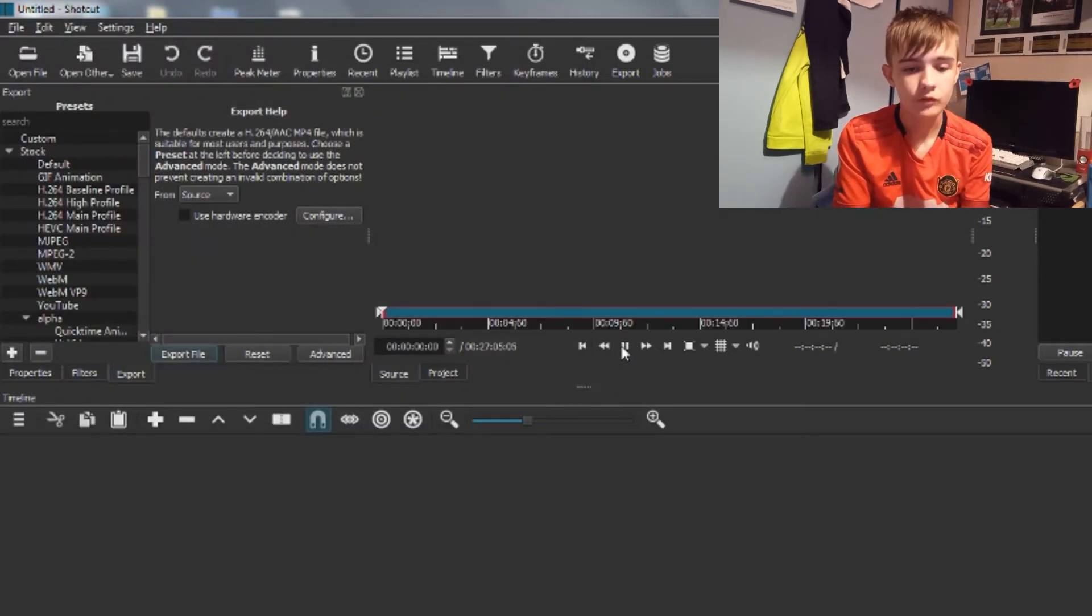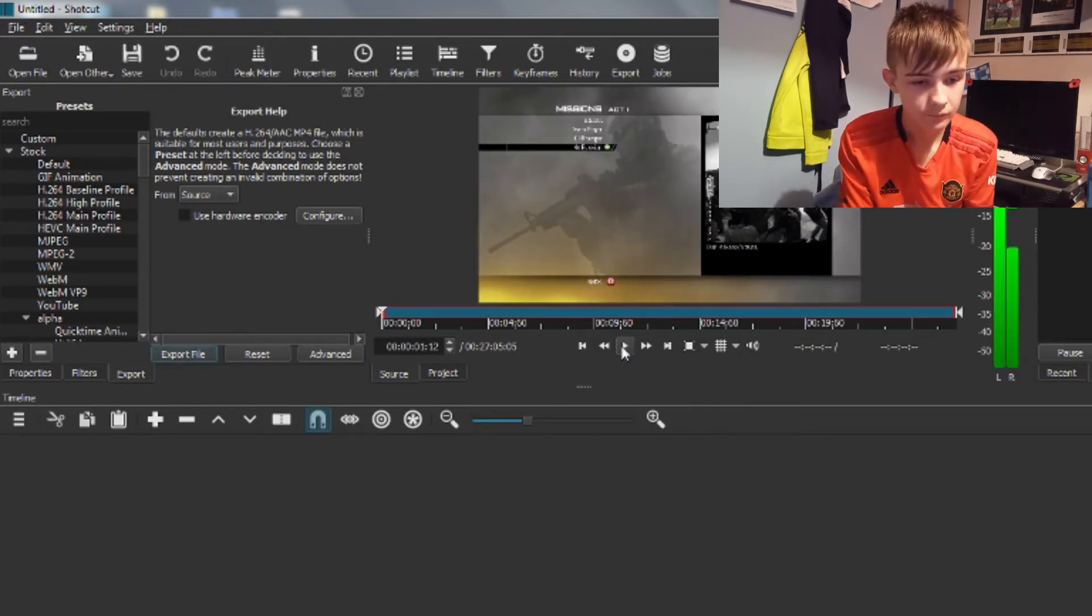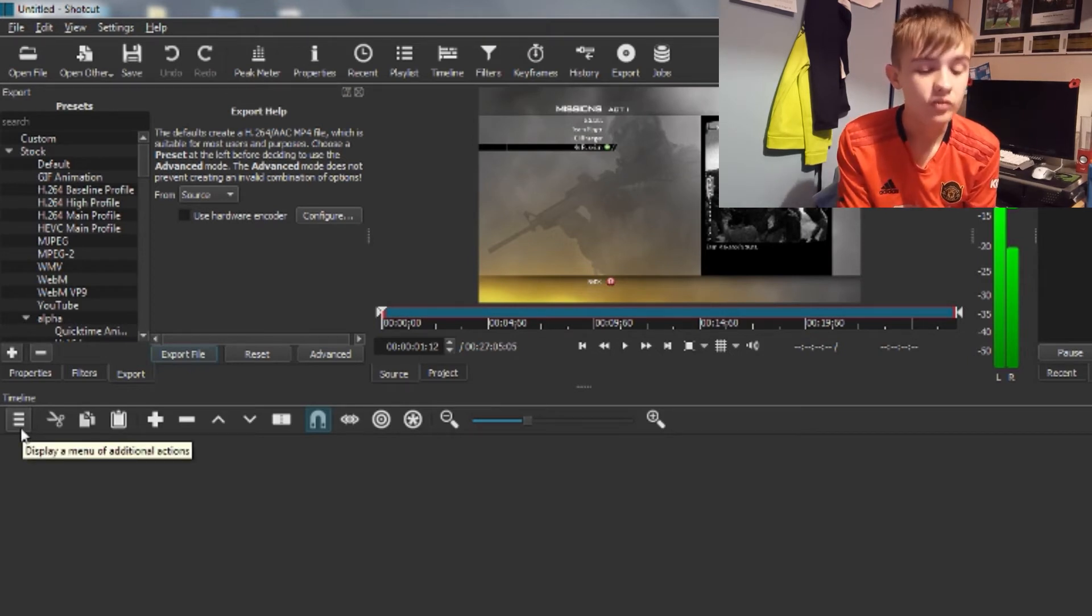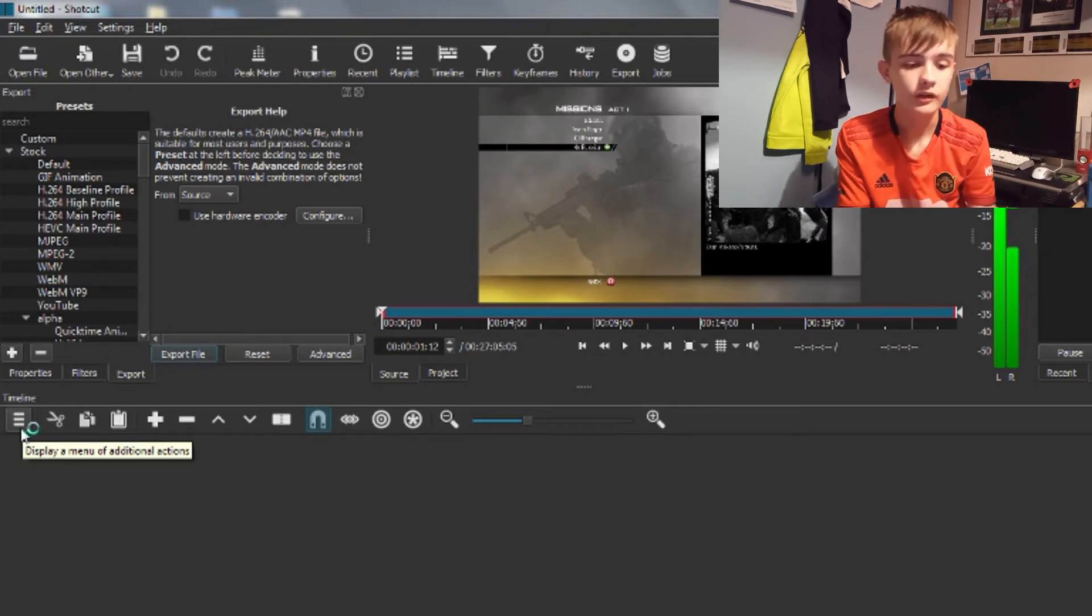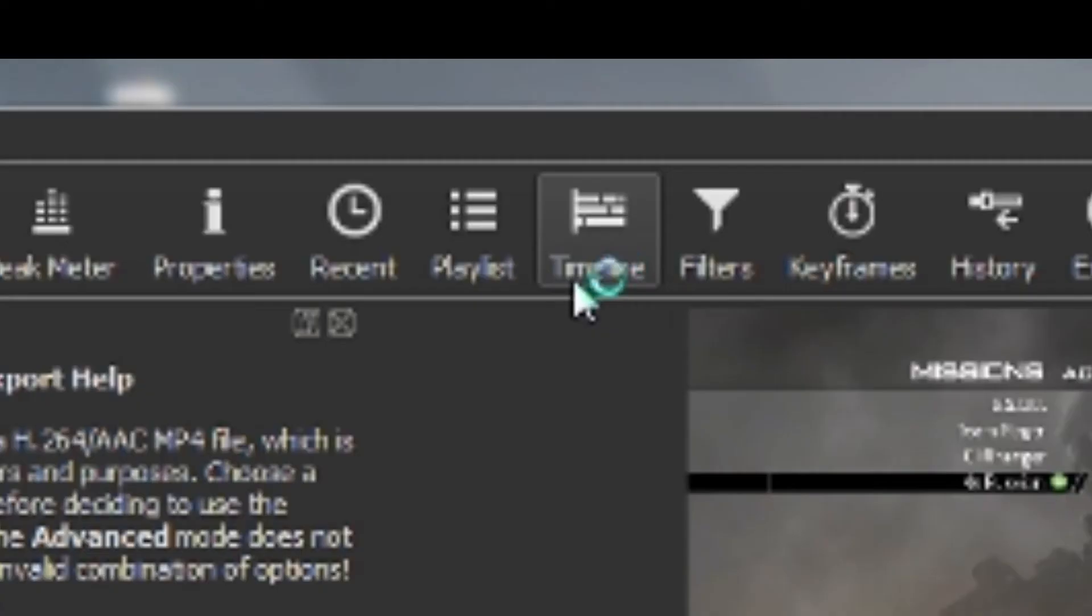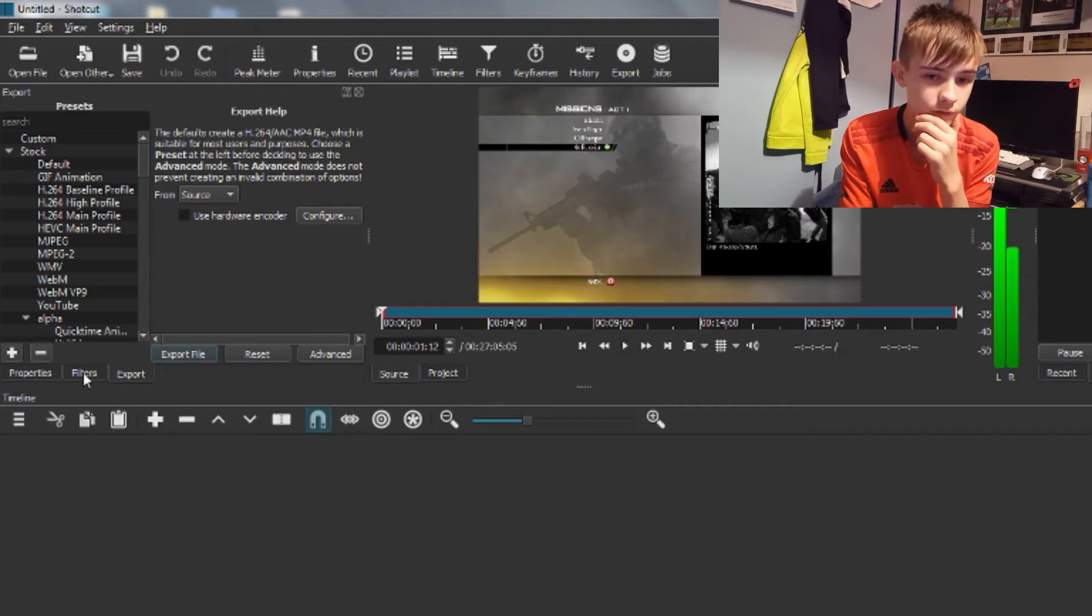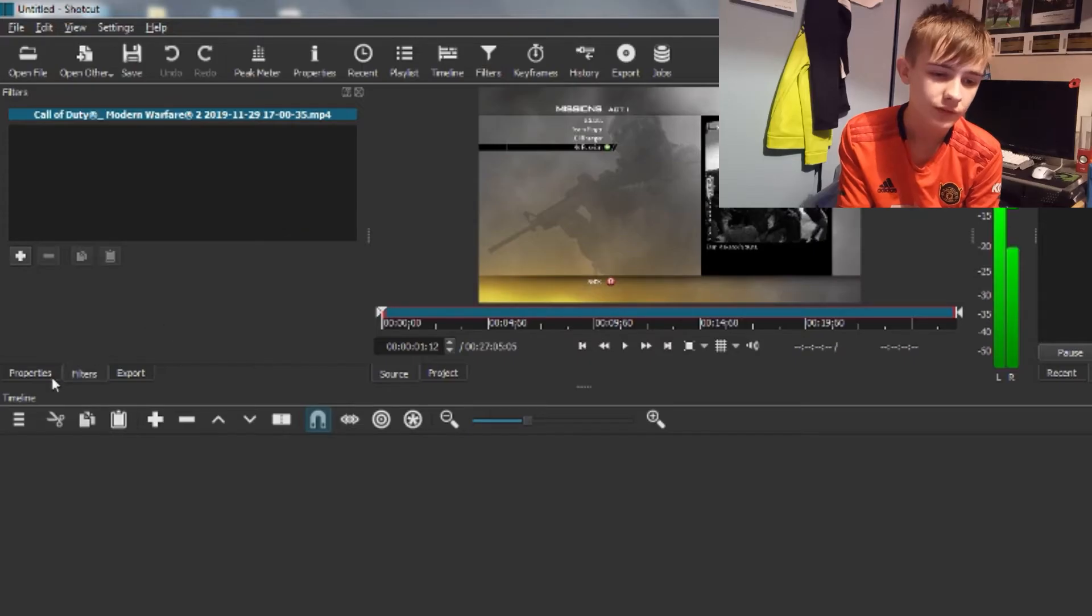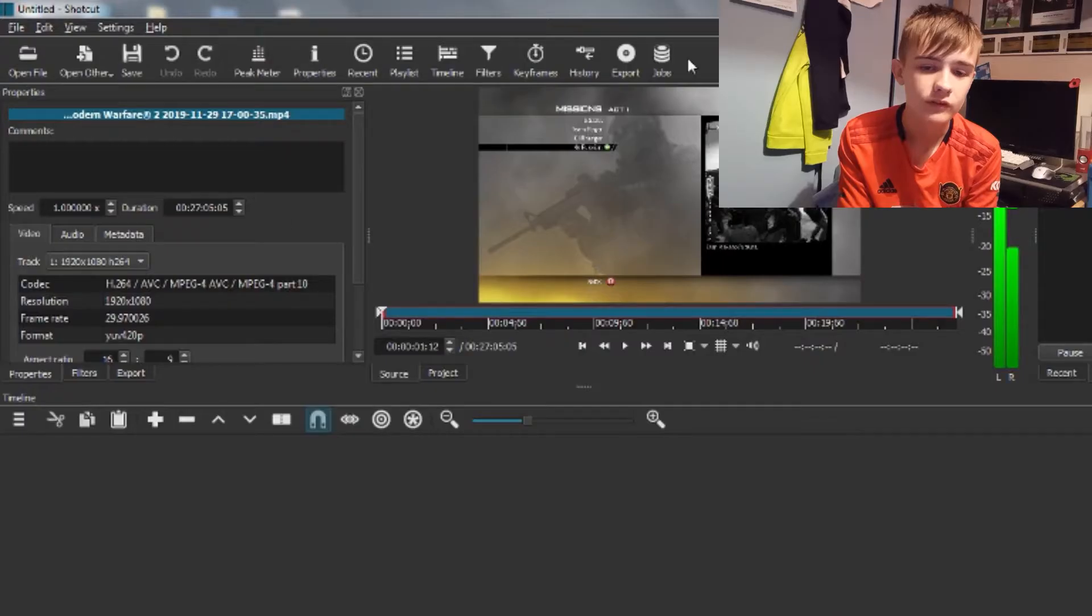Right here is a video that will be coming out soon. What you want to do is go down to here and display a menu of additional actions. If you don't have this section down here, you need to go to the top and click Timeline. If you don't have the Filters option, click Filters. If you don't have Properties, click Properties. If you don't have Export, click Export.